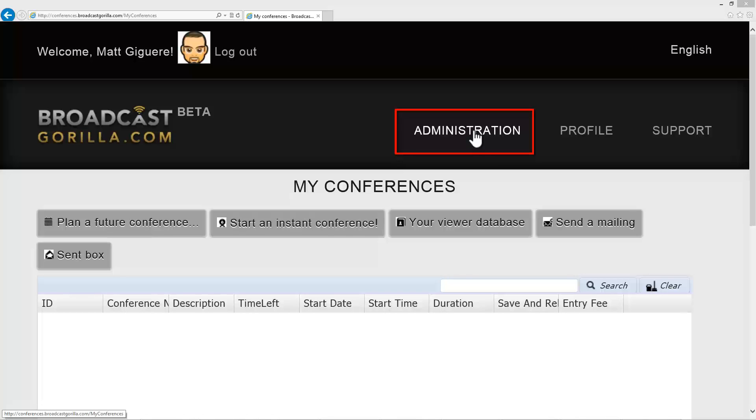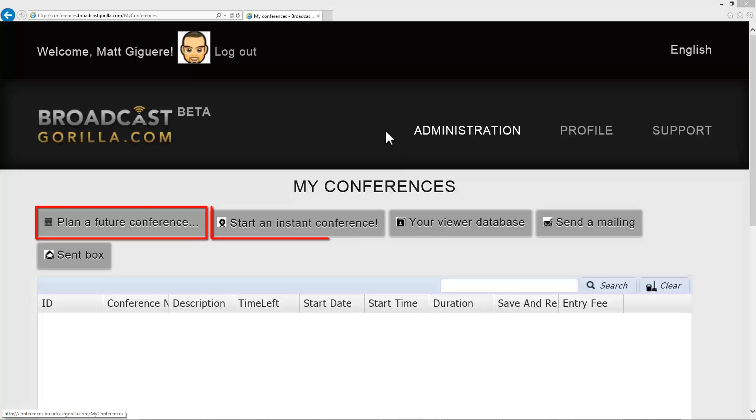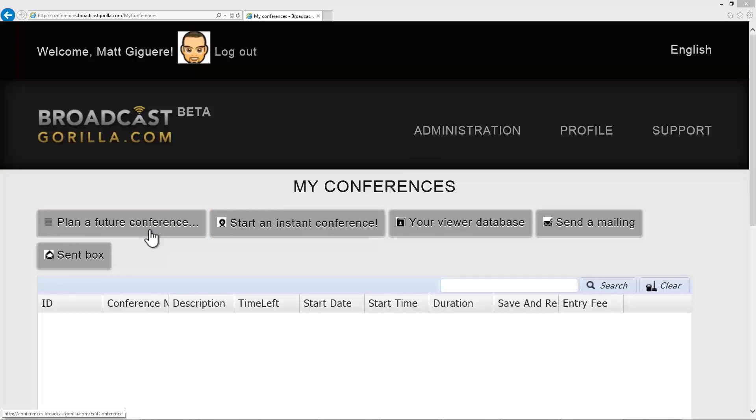To start a conference, you either have the choice to plan a future conference or start an instant conference. I'll take you first through plan a future conference by selecting the button displayed.